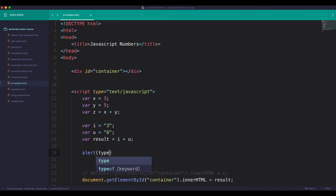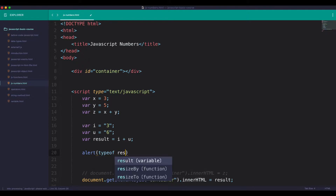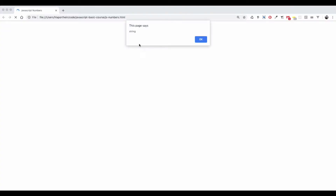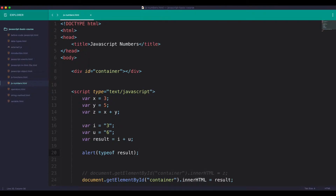We're going to use typeof. The result of typeof is string. Here the result is string, never a number. So if you have a string, you can use string.